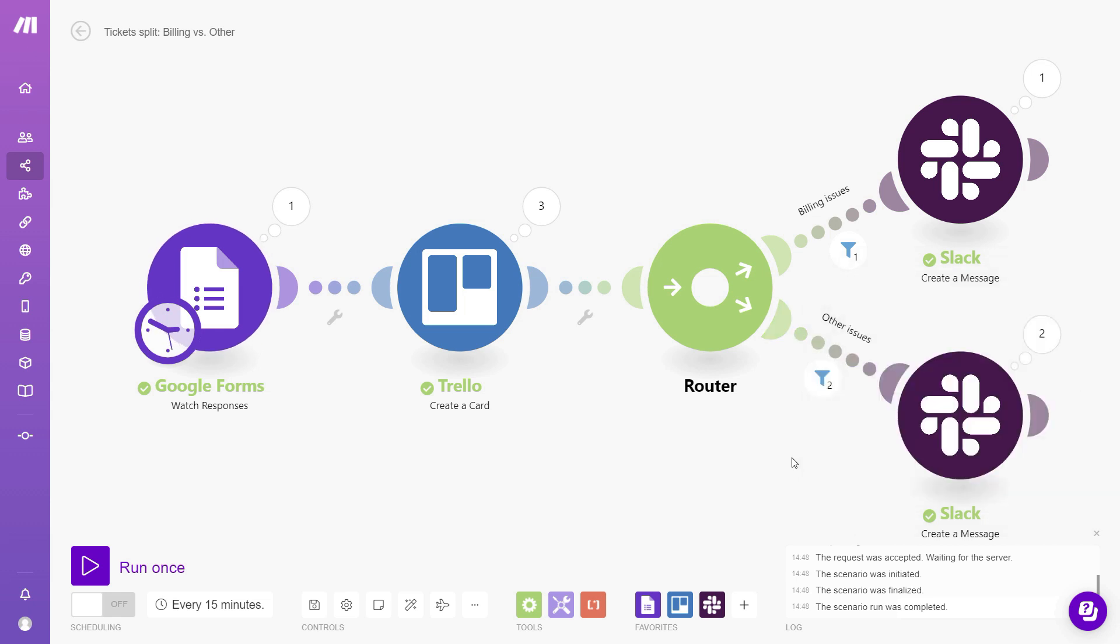So we've covered the basics of building different branches in your workflow and then using filters to make sure that the data goes to the right places. I hope this was helpful and I'll see you in another video.